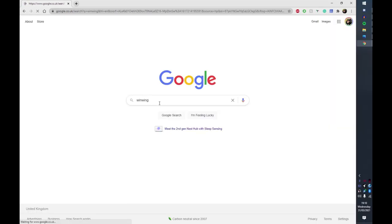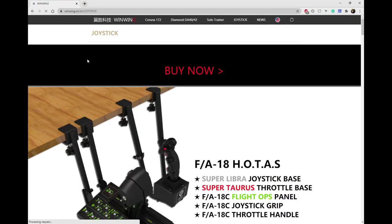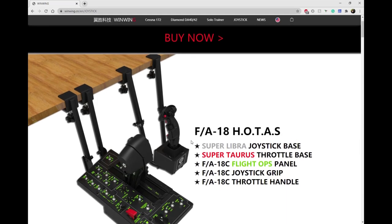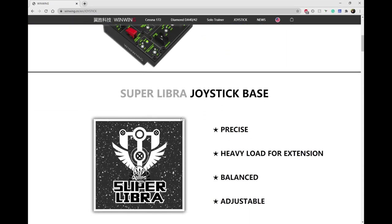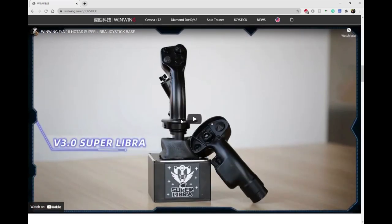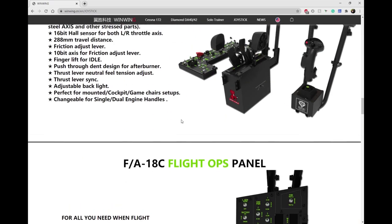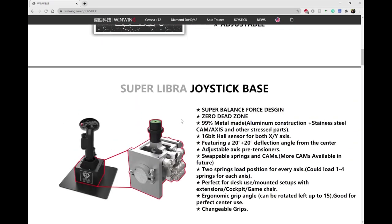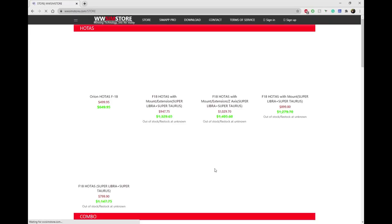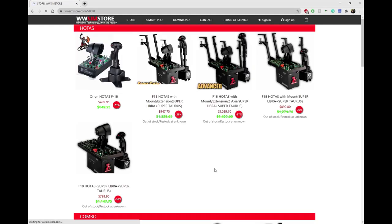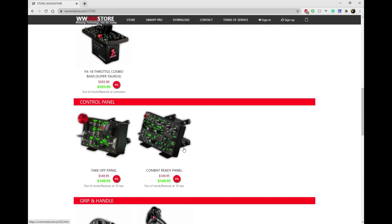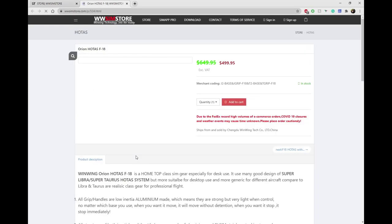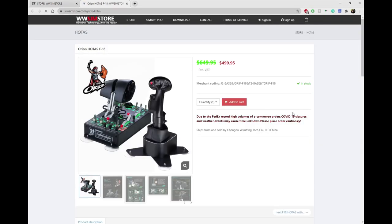Then a friend from work told me to check out these WinWing manufacturers who make simulators for Cessna and Diamond and they've started making flight sticks. I went on their website and despite the first impressions which weren't very good to be honest - the website is a bit shabby and doesn't look very legit compared to Virpil's or Thrustmaster's - it looked like it had some good products. I had a little browse and came across the Orion Hotas F-18, and I noticed that it's on sale and it's a new product.